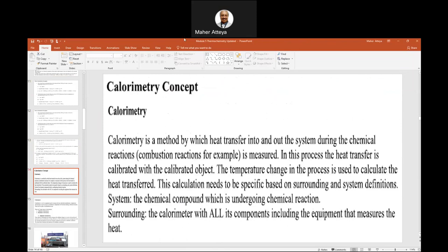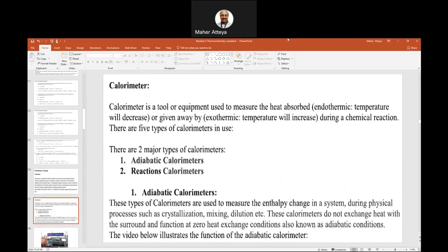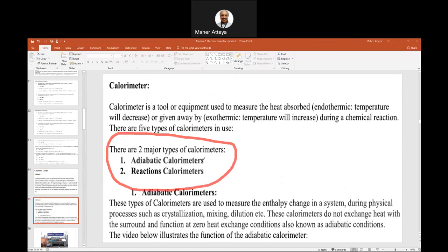Calorimetry is a method used to measure heat or energy. If we have chemical reactions, we can measure the heat of the reaction. You need to know how much material you start with and how much heat you get out of the chemical reaction. There are two major types of calorimeter: adiabatic and reaction calorimeters. We don't deal much with adiabatic calorimeters.